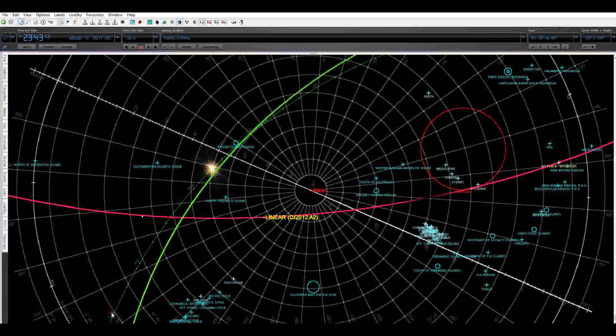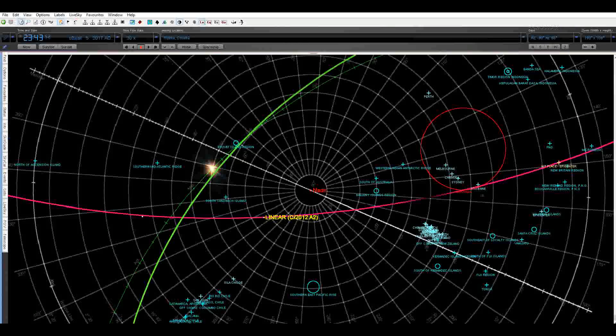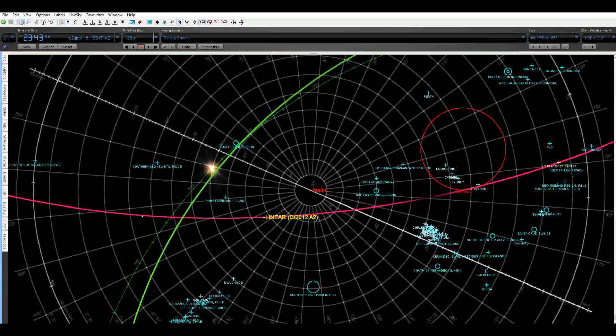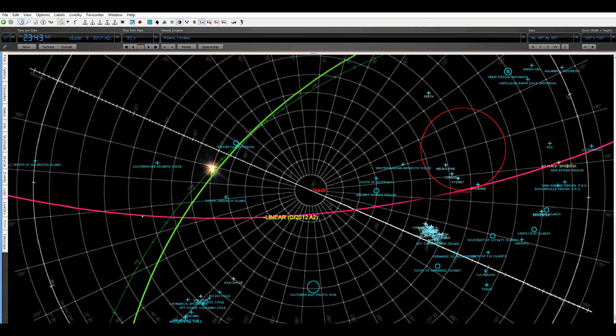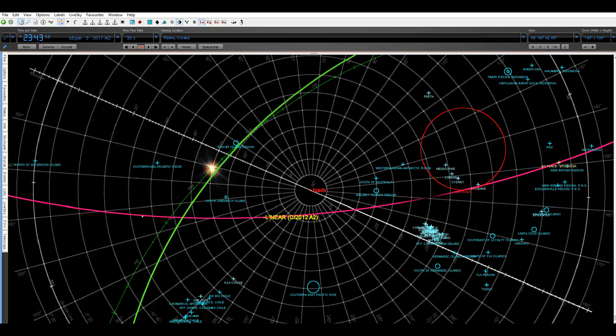So this is the situation. The New Britain region epicenter is here on the orbit of the comet Linear C2012A2.